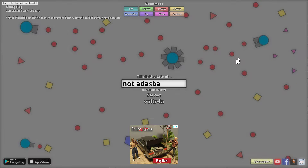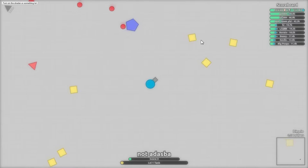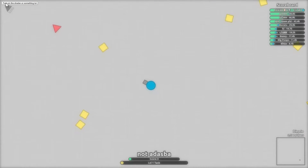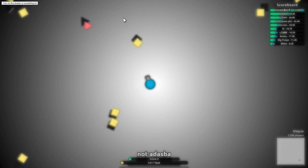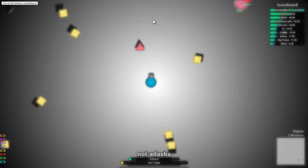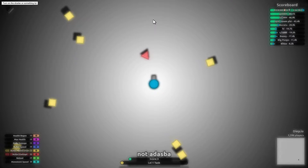Hello, this is Adazba. Today I'm going to show you a new update on the shaders. Now you can just use a button to turn them on. Here's the updated shaders for df.io.